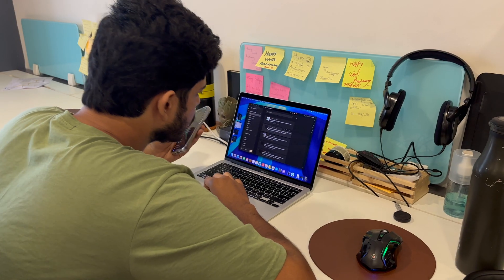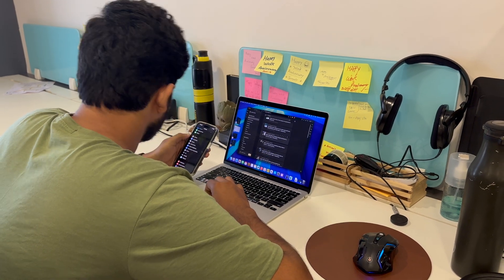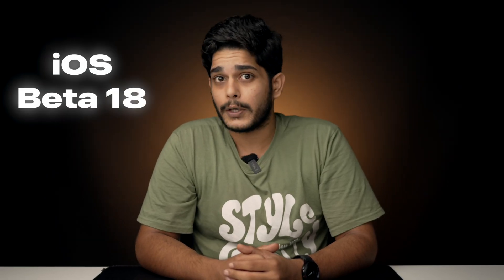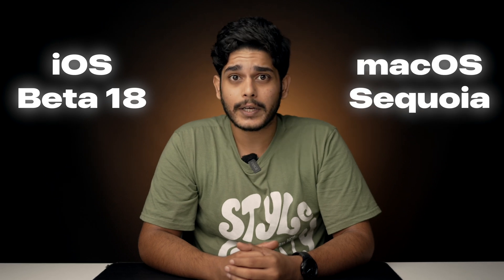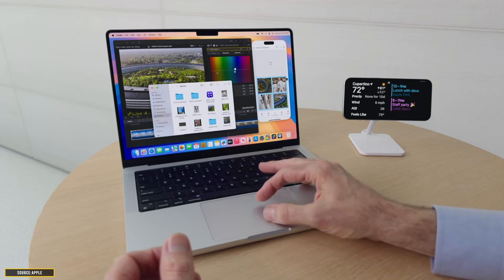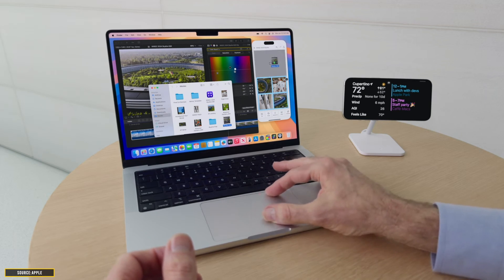What's up Geeks and welcome back to iGeeksBlog. Are you tired of juggling screens between Mac and iPhone? Well, fret no more because the latest beta of iOS 18 and macOS Sequoia gives you a brand new feature called iPhone Mirroring. This lets you see your entire iPhone screen and interact with it using mouse, keyboard, and trackpad. In today's video, let me tell you how you can use this feature.